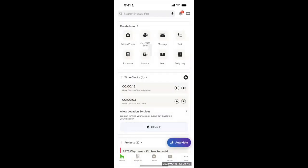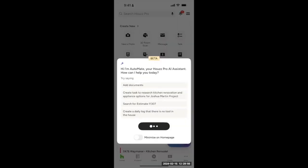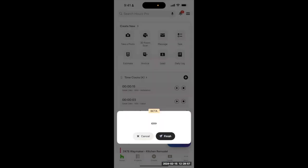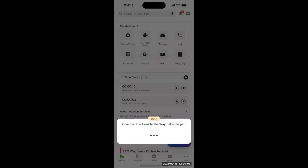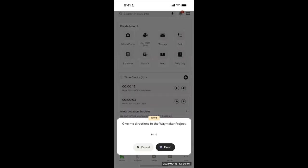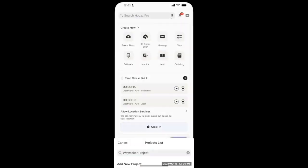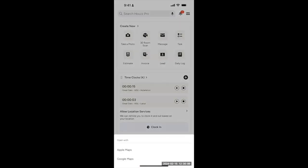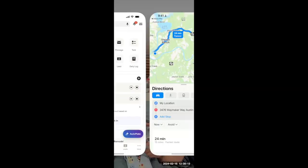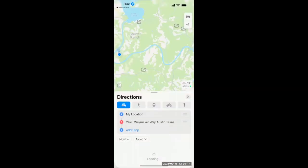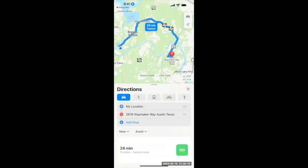Let's check out how this could work for an active project. Let's say we need to head over and inspect a job site. Get me directions to the Waymaker project. We confirm the project and select which map I'd like to use. And now, there we go. I didn't have to type in an address or look anything up. I just asked Automate, and it went and did it.